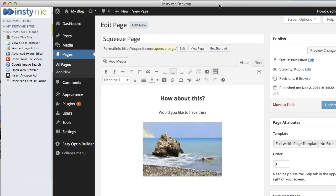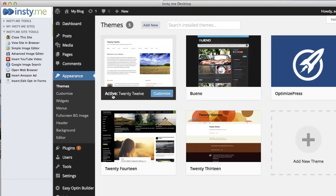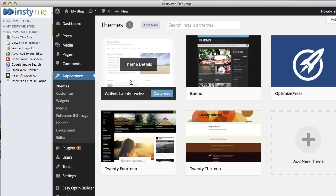To do that I'm going to hop into my InstiMe desktop. The first thing I'm going to do is go to Appearance, go to Themes, and show you that I have the 2012 theme active.